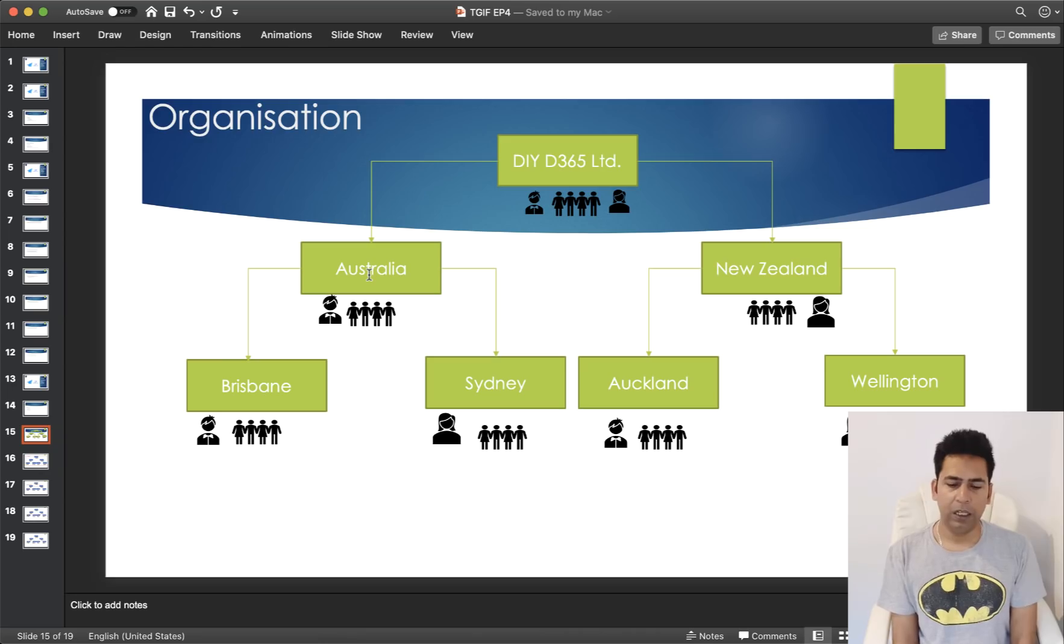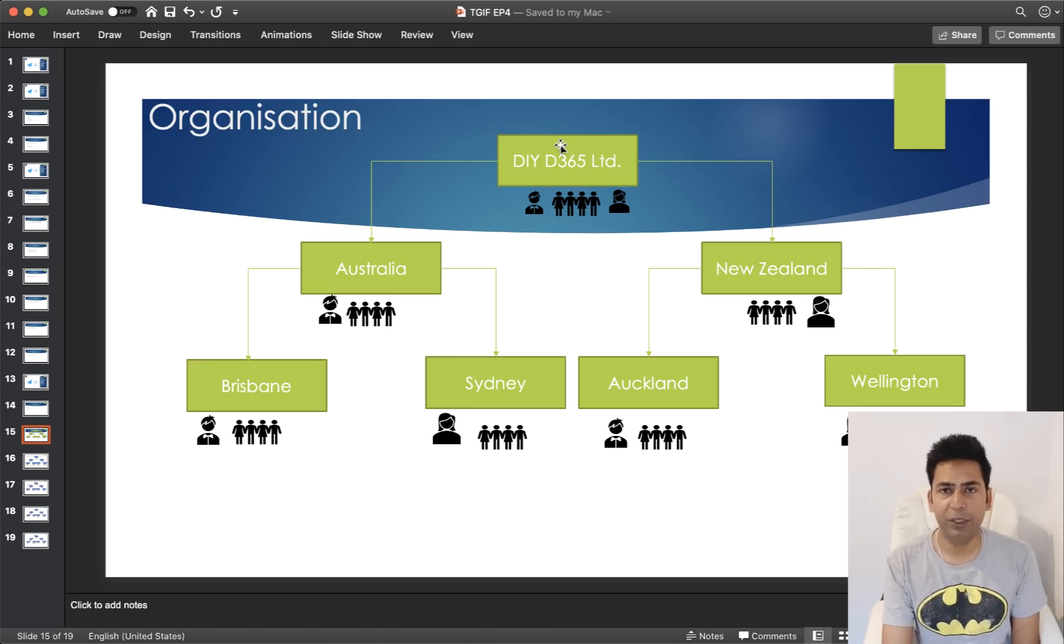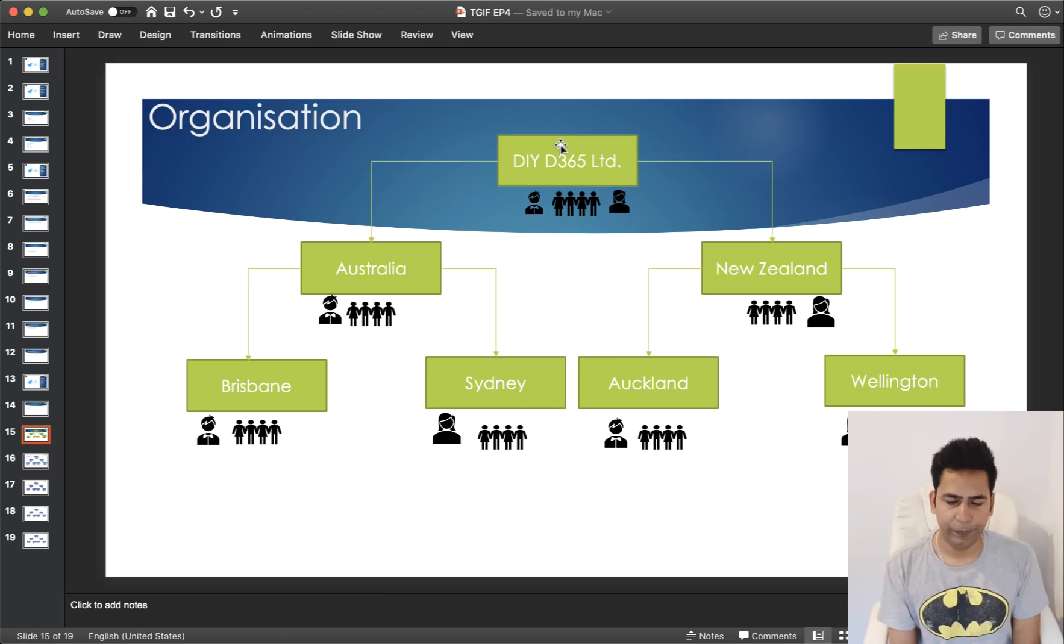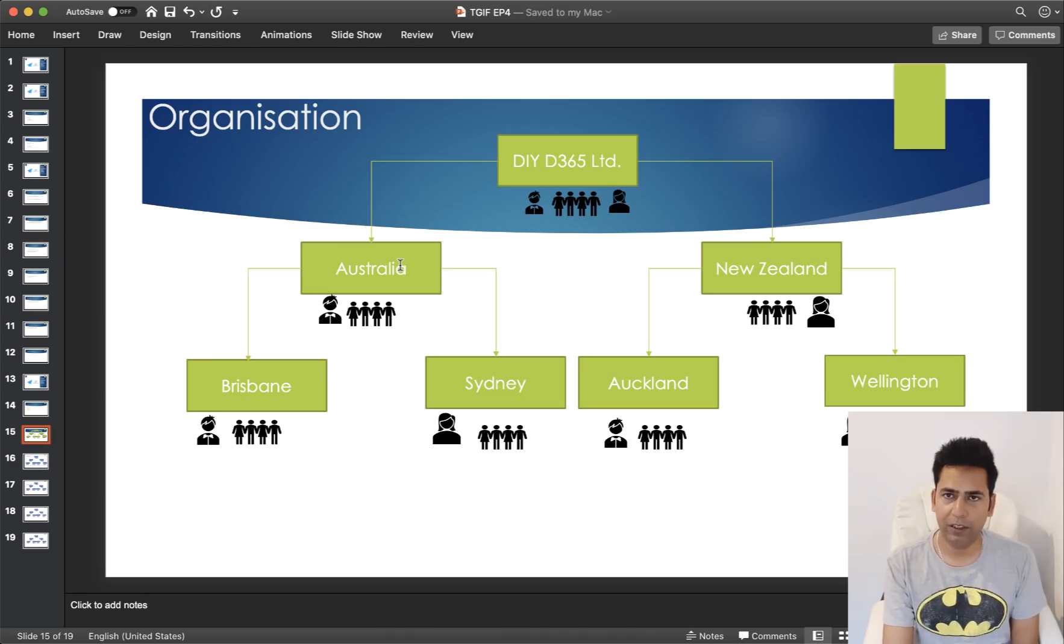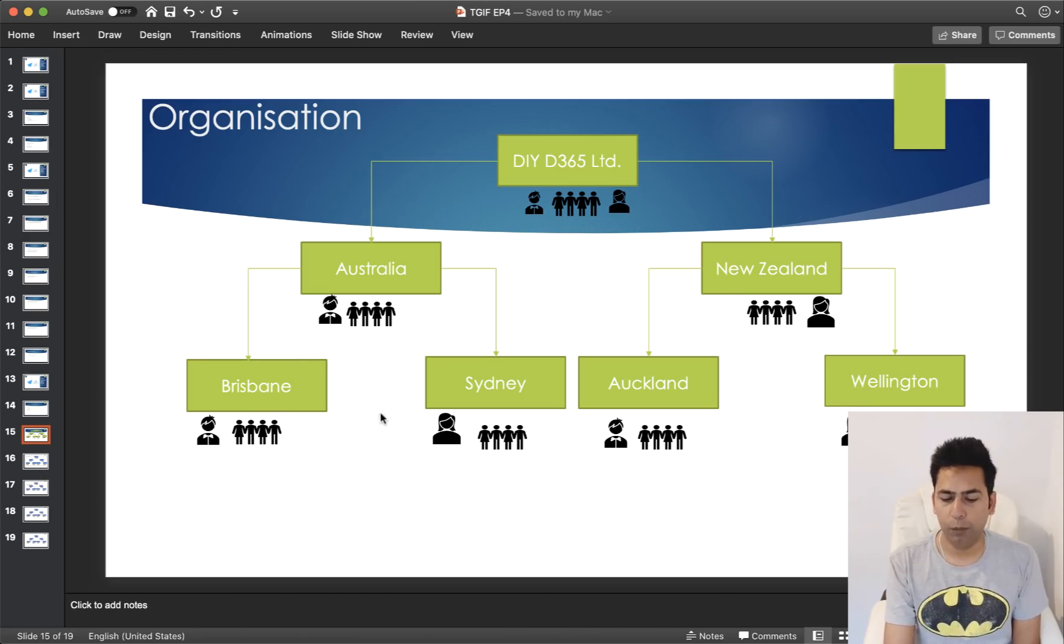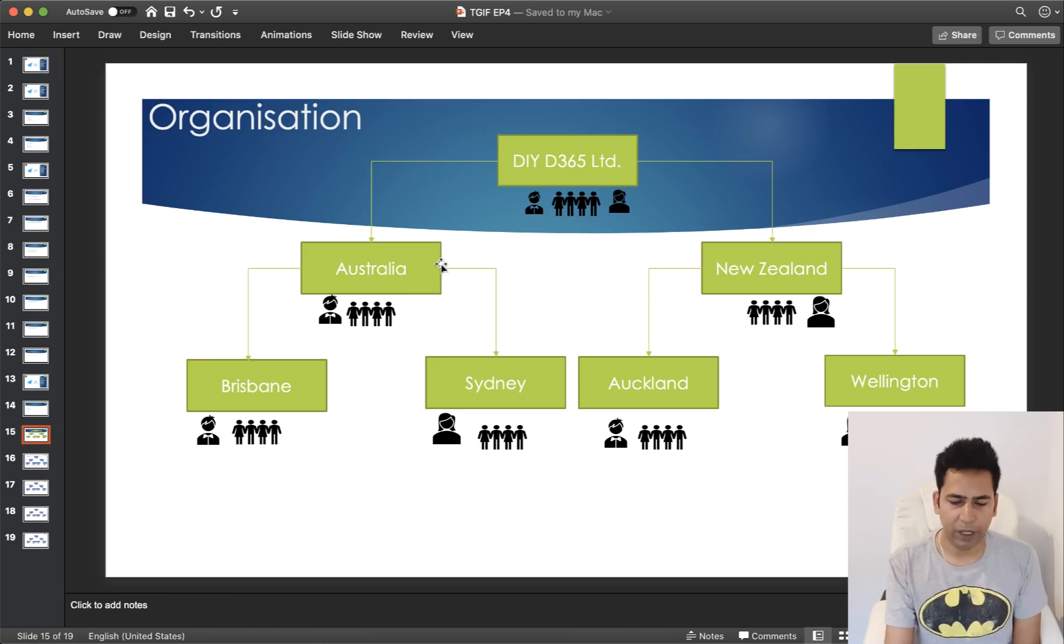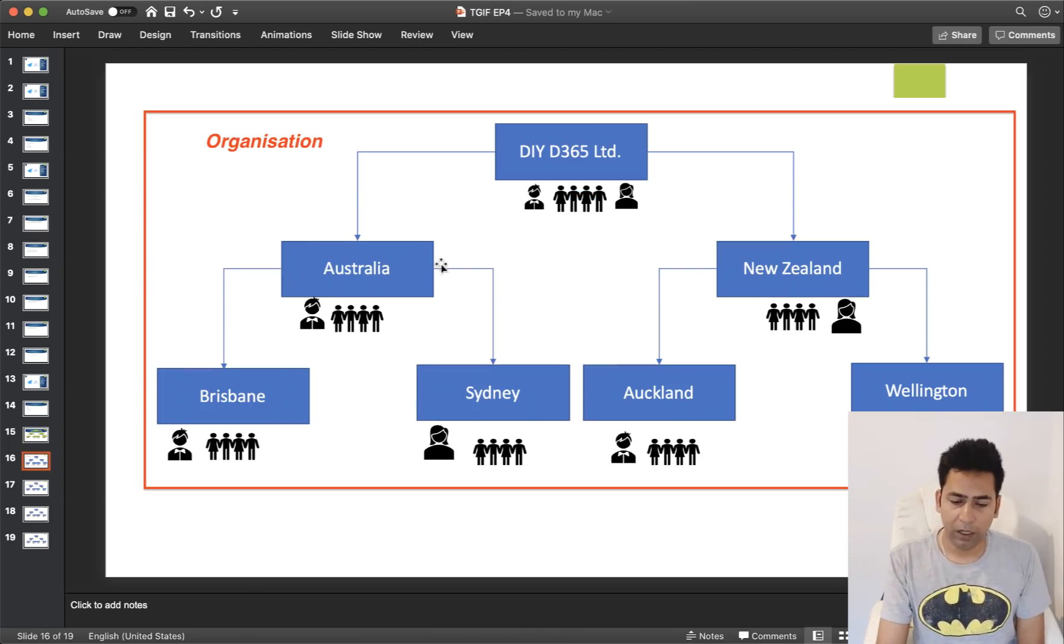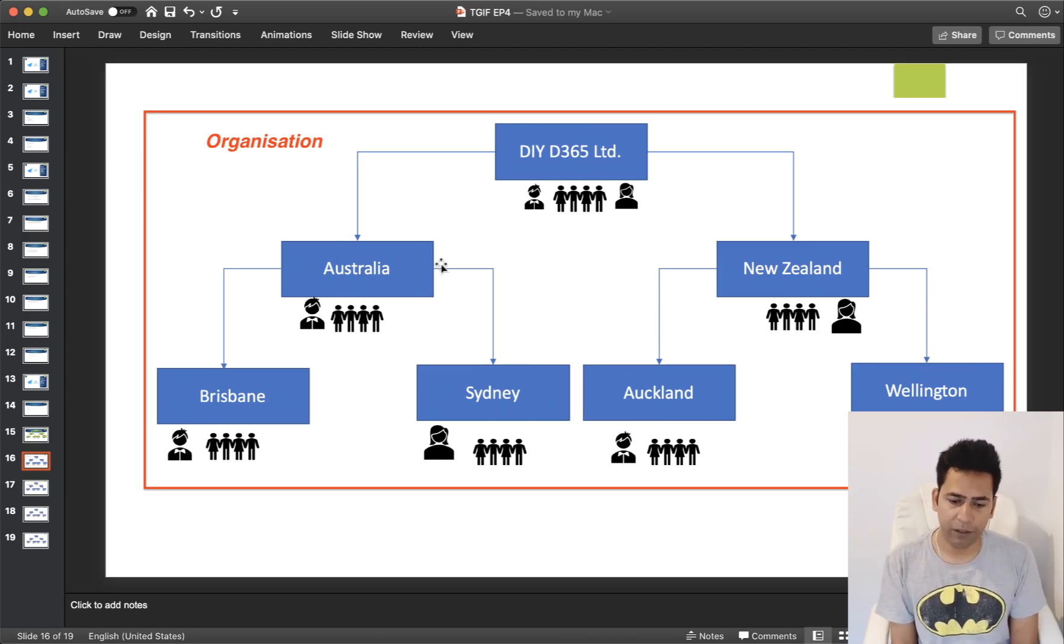Now we will try and understand it. So I have tried to create an organization or org structure here. So DIY D365 limited is the head office, that's my parent business unit. That's the head office, that's the base. And then we've got two locations in two different countries. One is Australia and the second one is New Zealand. Within Australia, we have offices in Brisbane and Sydney. Within New Zealand, we have offices in Auckland and Wellington. So I tried to explain the structure of the organization here.